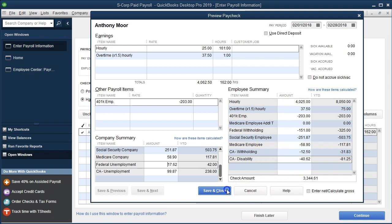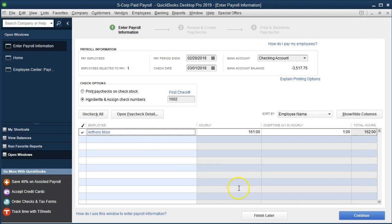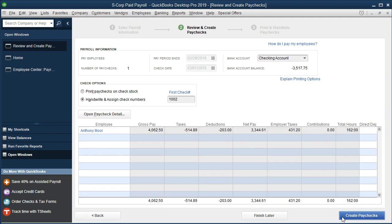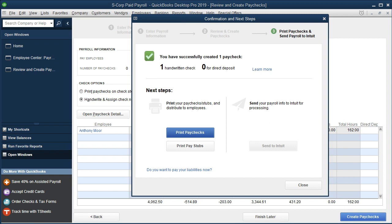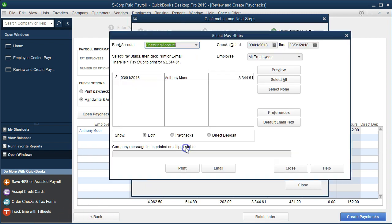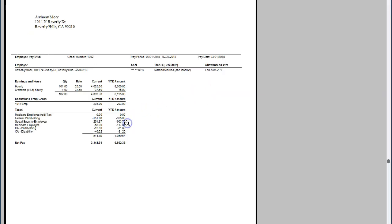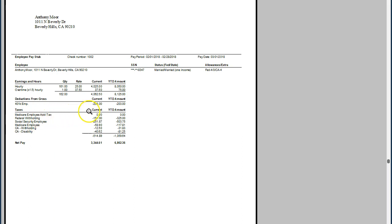We're going to go ahead and save those changes. Everything looks good, so we're going to say Continue and create the paycheck. Then we can take a look at the pay stub — Preview. We'd have to give the pay stub every time. Now we have the current check data and the year-to-date data, which consists of two checks now.